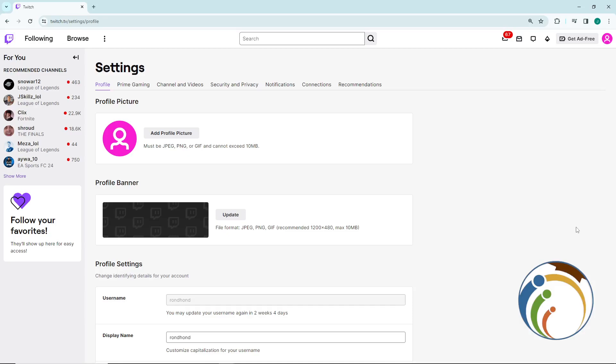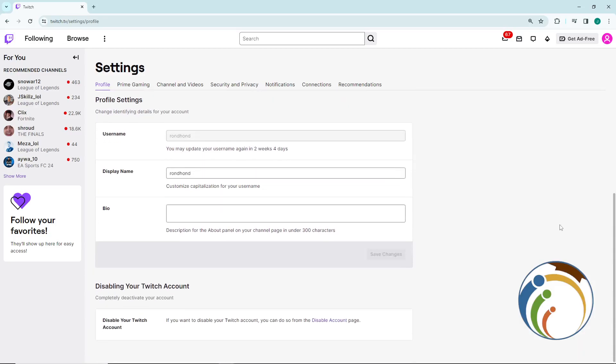After you click on Settings, you will see this section. You need to understand that you want to delete your account, so you can click on 'Complete Disable Your Account'.